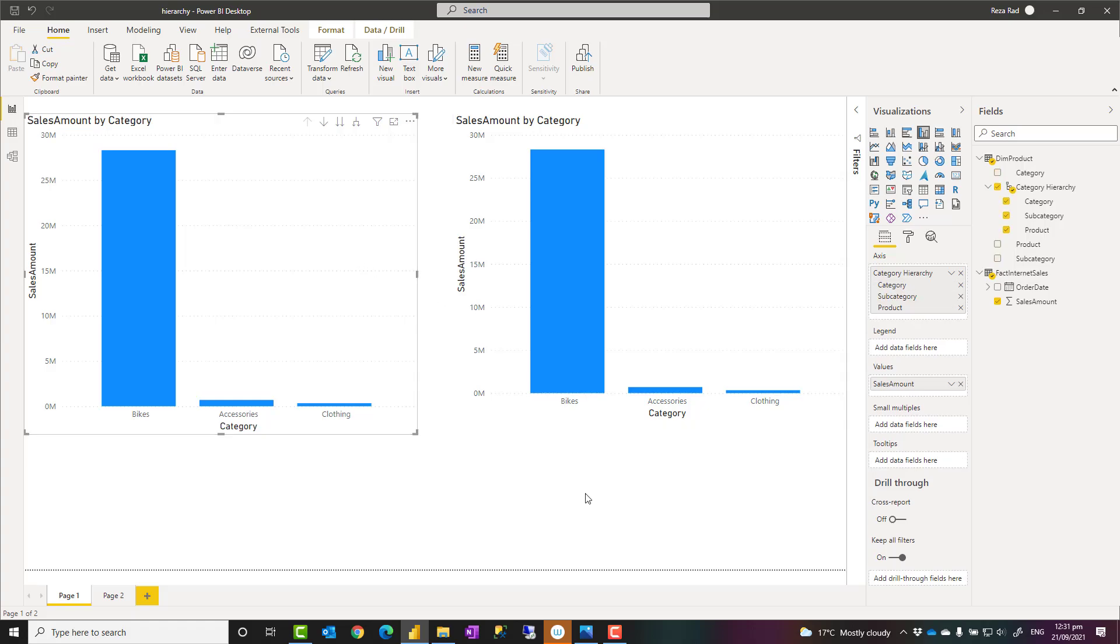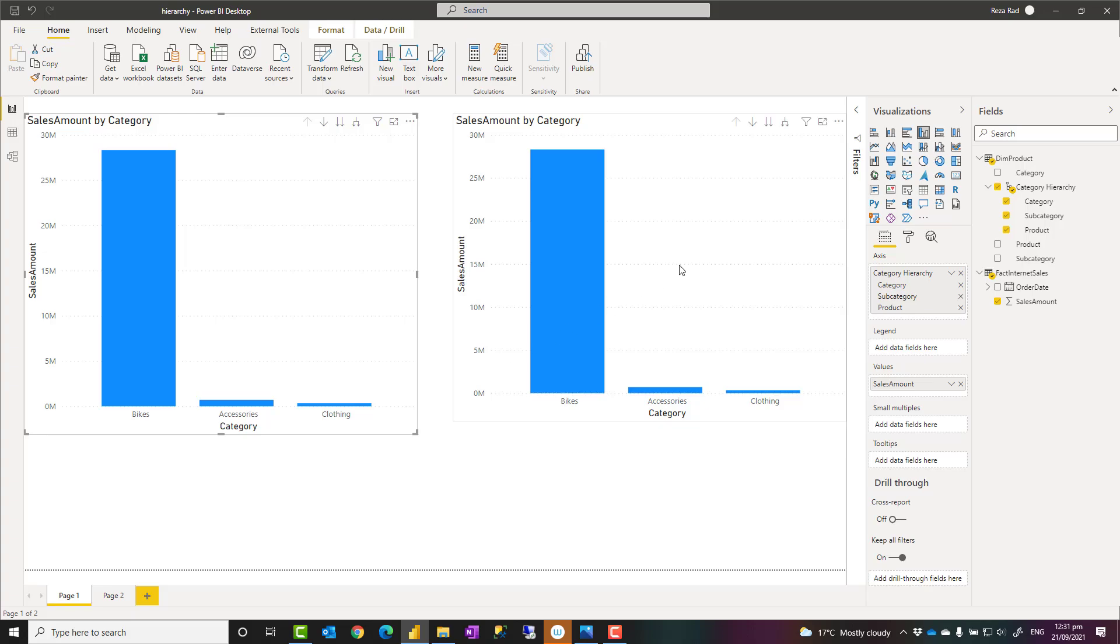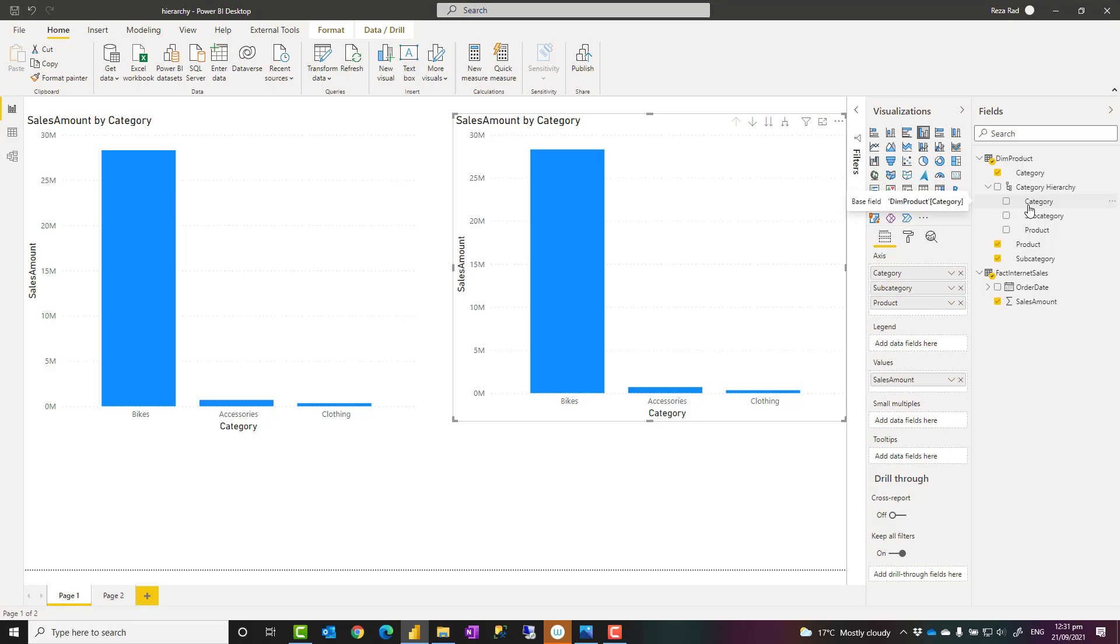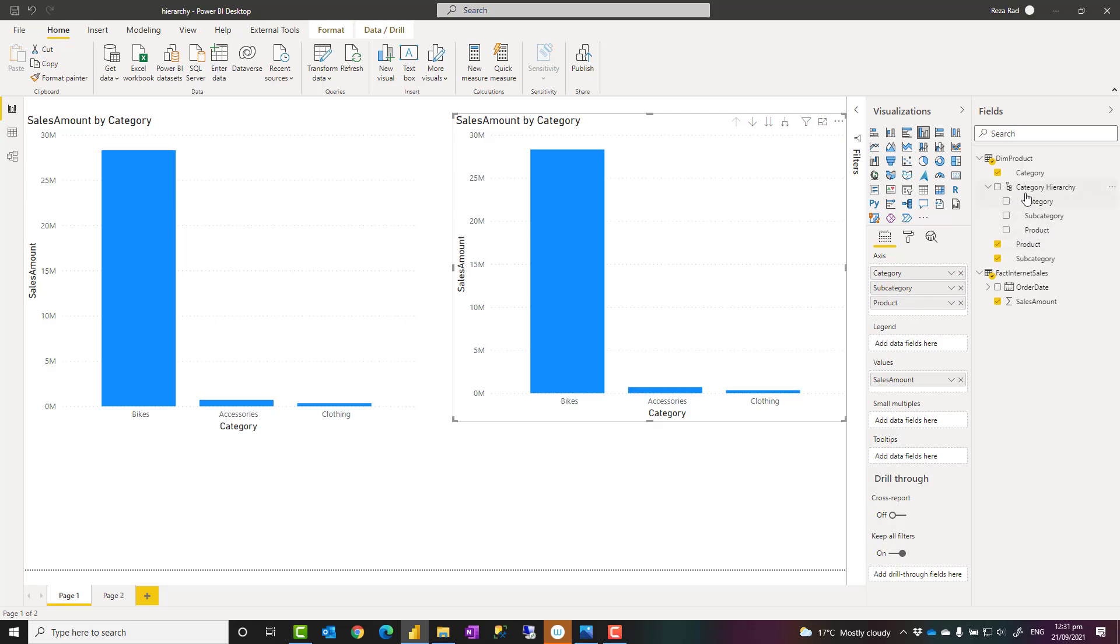I would definitely suggest you to create model hierarchies because when you create it here, then you can use it in any visuals. It would be consistent instead of going to every single visual and remember which level was first, which level was second. You can do that easily using that hierarchy. It gives you better consistency across your report. That is why I say model hierarchy is better.